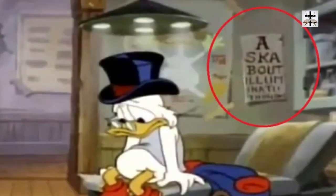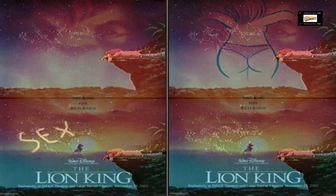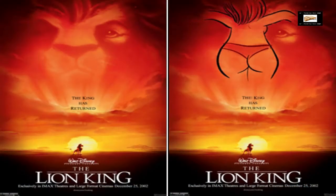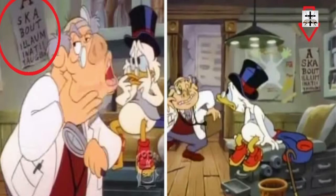It's got Donald Duck, and right in the background there's a poster that says 'Ask About Illuminati,' right there blatantly open. You may not notice it at first but it goes into your subconscious. Here's another picture showing two different angle shots of the same poster where it says 'Ask About Illuminati,' right there for your subconscious to see.